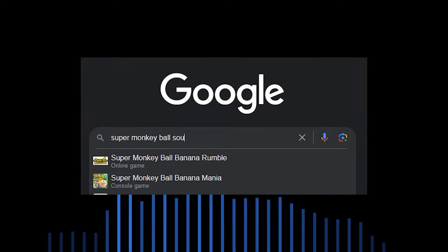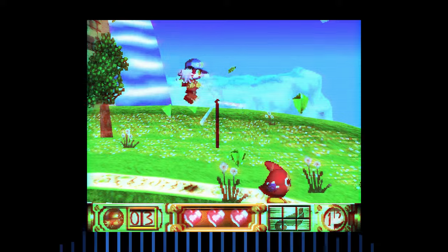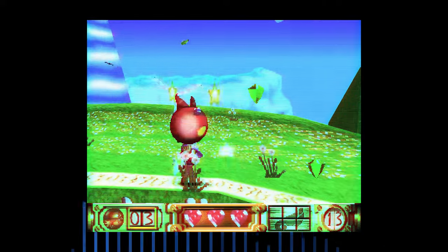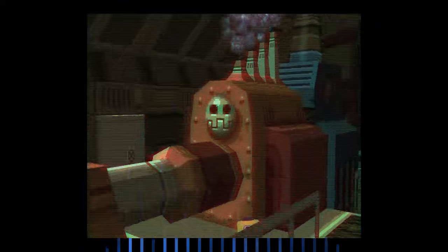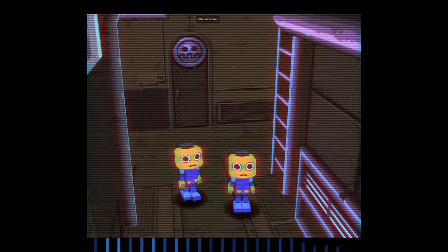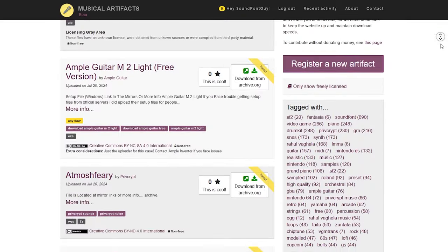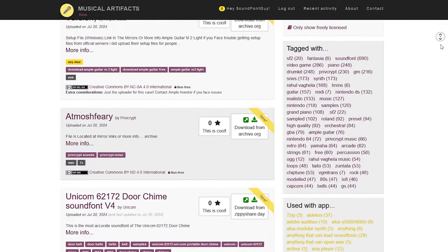Fans seek out these sounds to make their very own music inspired by the games they love. Thus, some skilled individuals learn to extract those sound fonts so that anyone can use them.